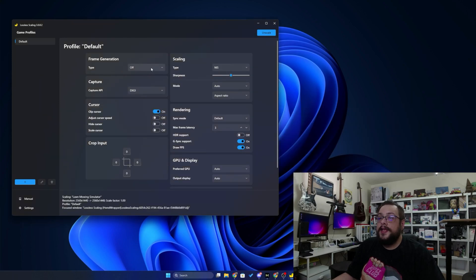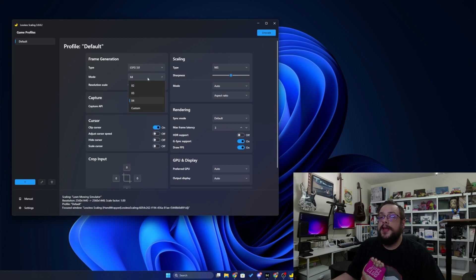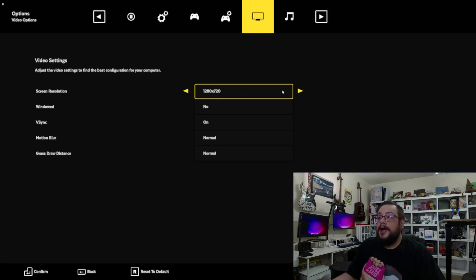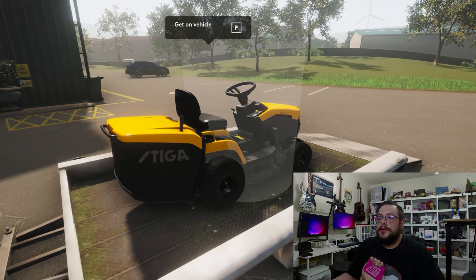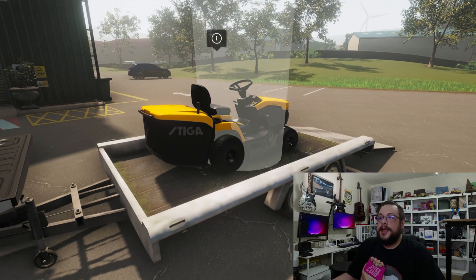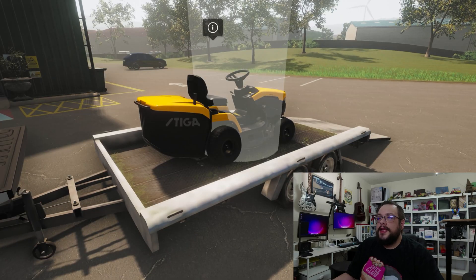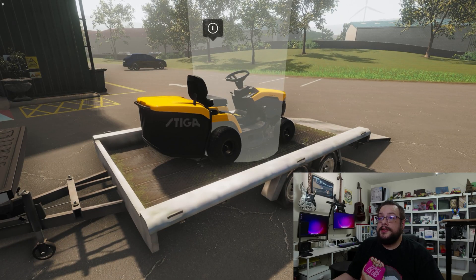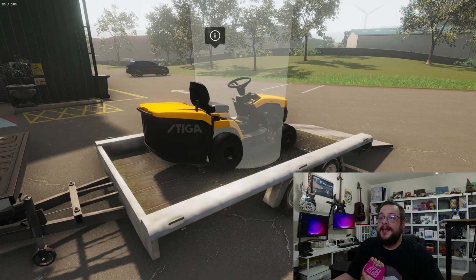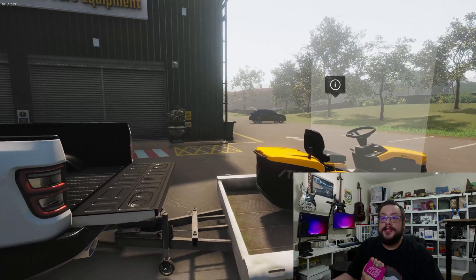Now the cool thing we can do is we can actually turn on frame generation as well. There are three versions of frame generation out, so we're going to choose the newest one. Let's say 2x mode and we'll put it at 100% scale. Then I'm actually going to raise this back up to 1440p — so this is what it looks like unscaled. Then I can go over here, turn on scaling and frame gen, and even at native resolution you're going to see that we get a much sharper and crisper image.